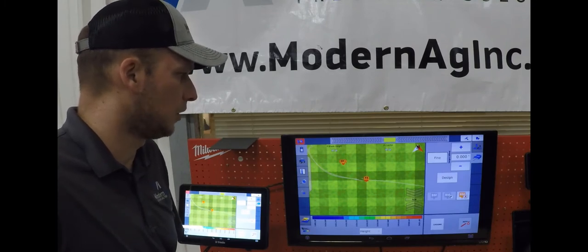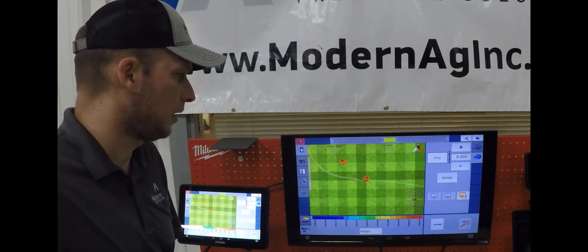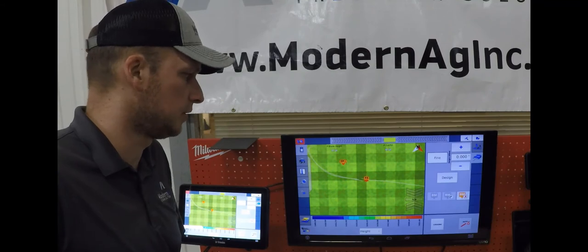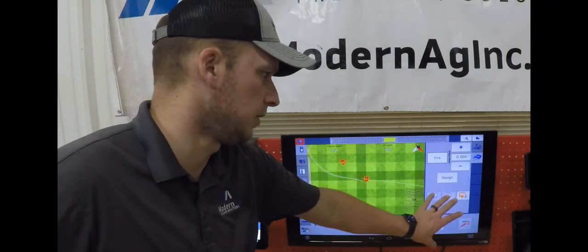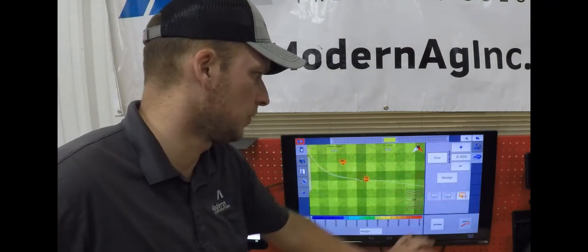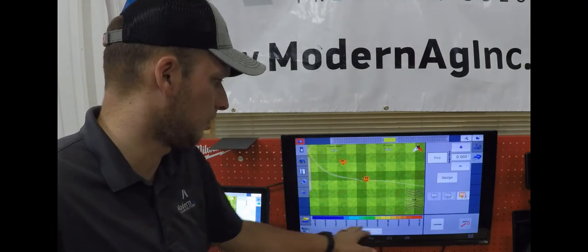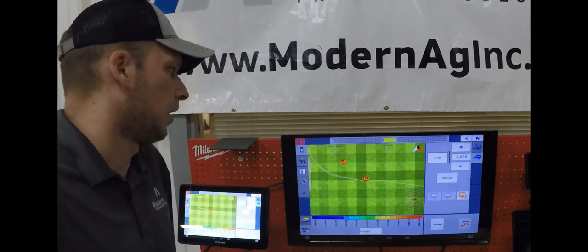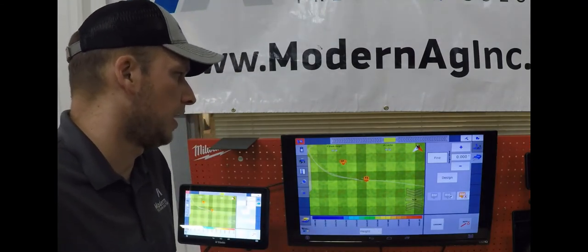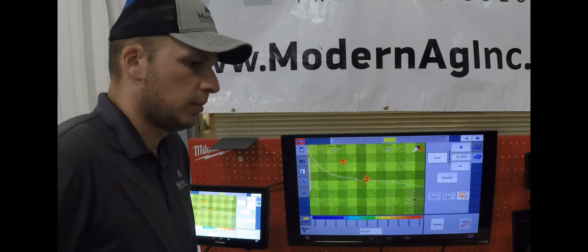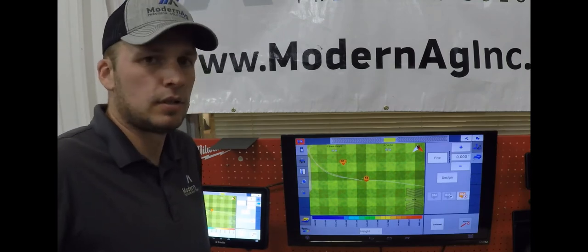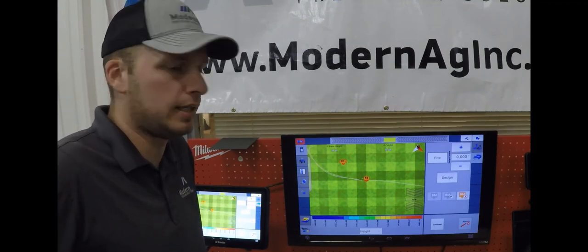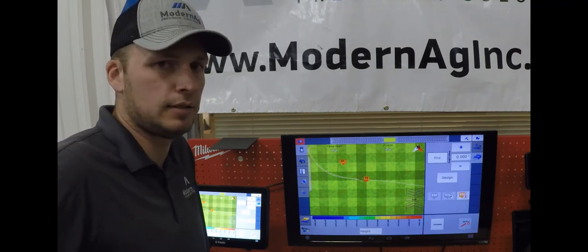With the Field Level 2 program it'll look just like the normal FMX user interface. You will have your field level options over here to the right as well as your cut fill legend at the bottom. With field level you have multiple modes: Plane Earth Surface, Flat Plane, as well as Multi-Plane.